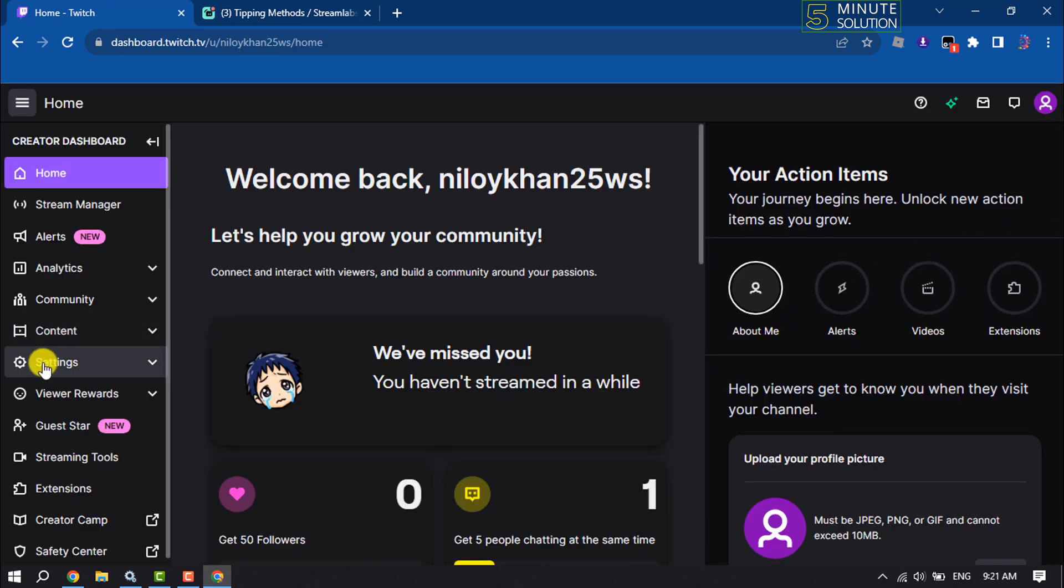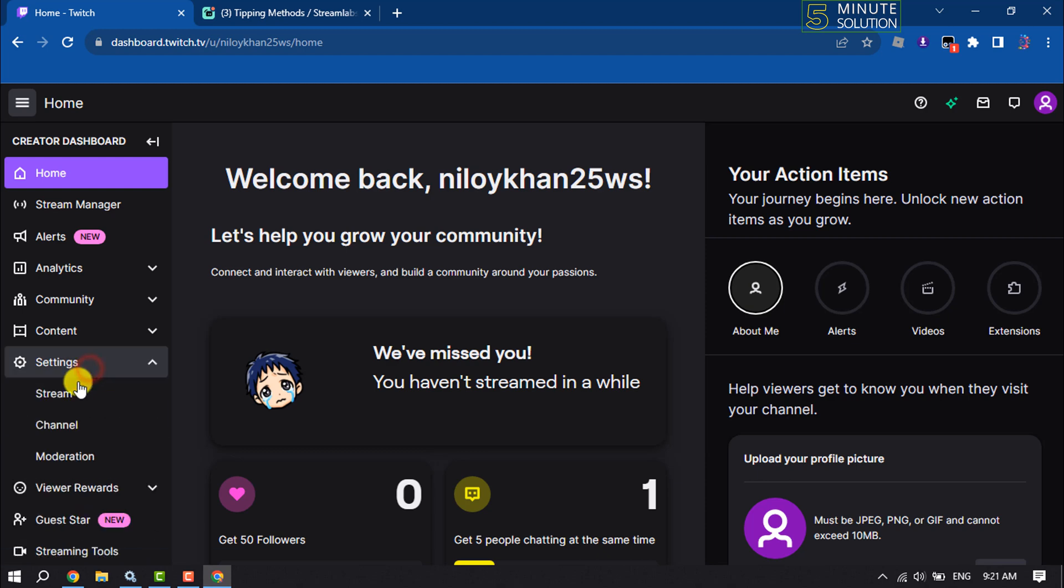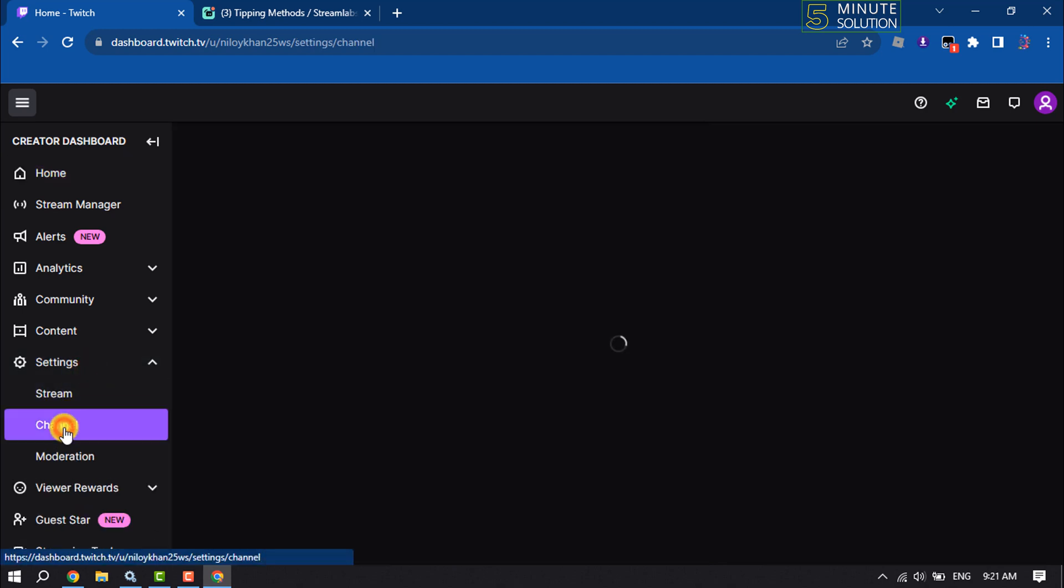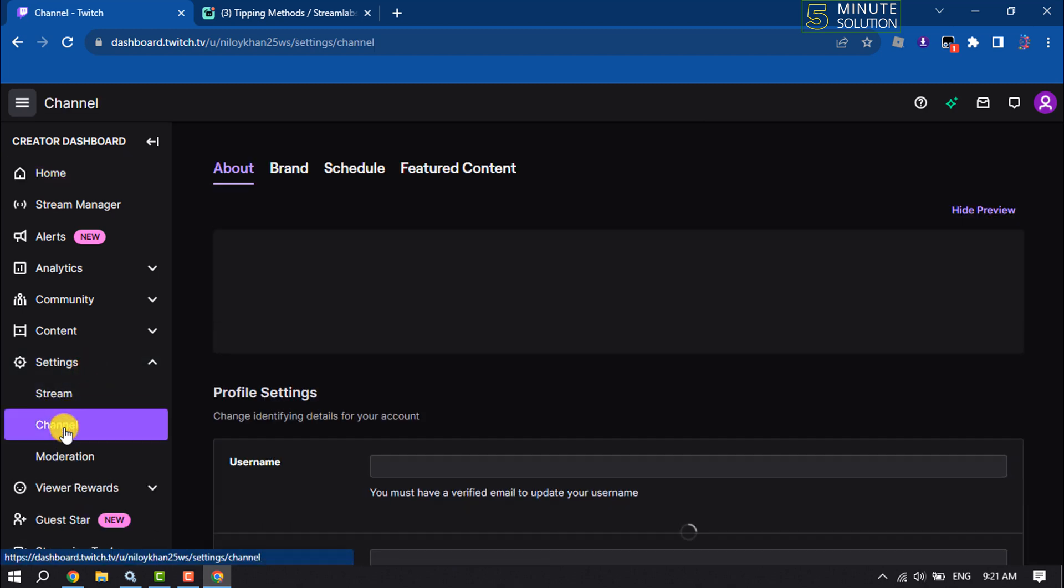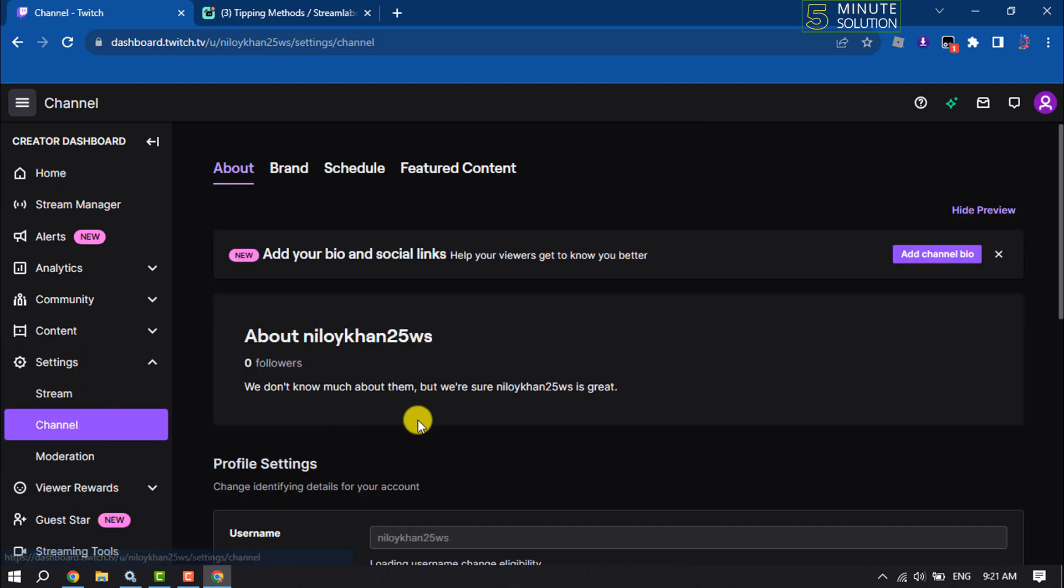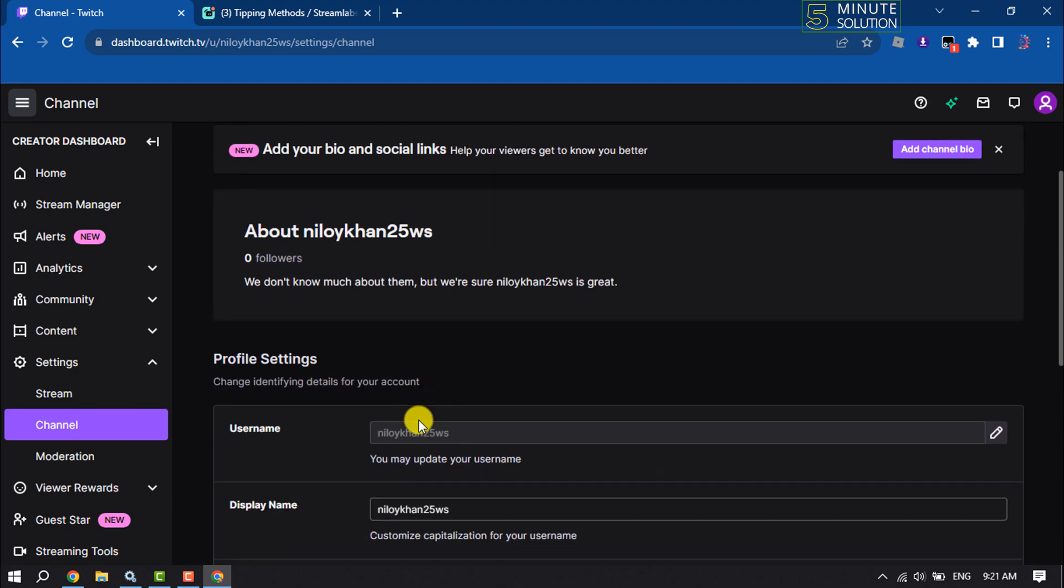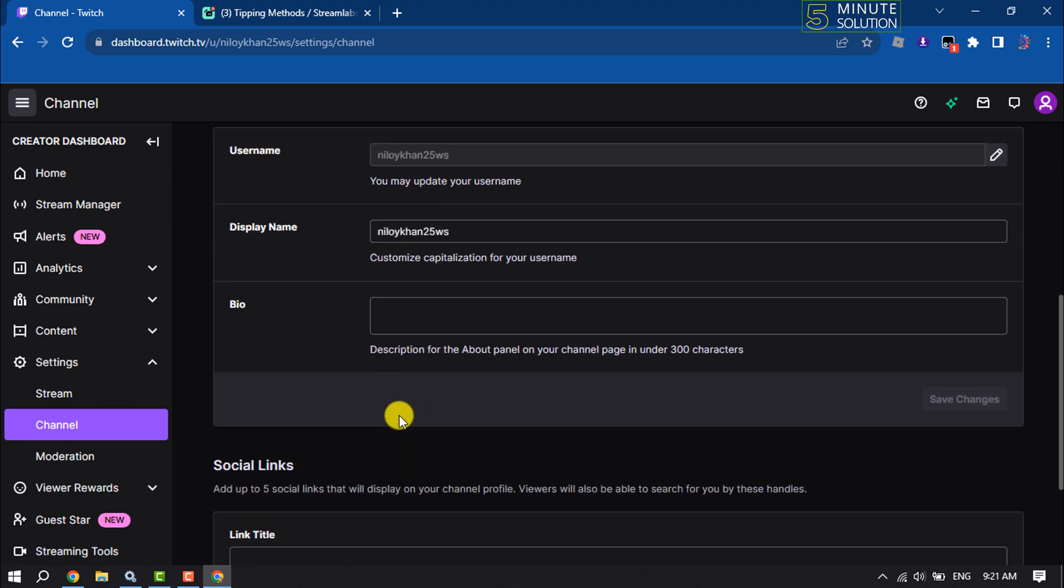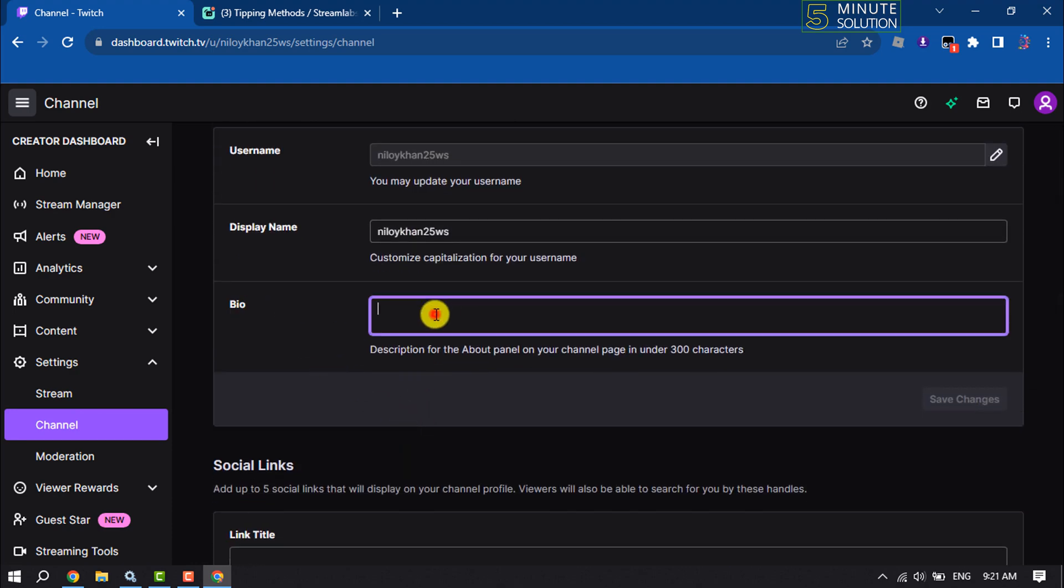Click on Settings, select Channel, and scroll down. Inside the bio section, you can paste your Streamlabs donation link here.